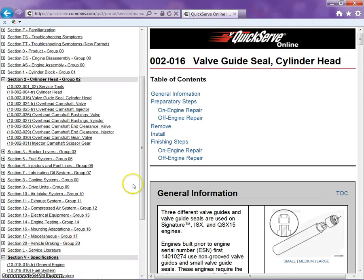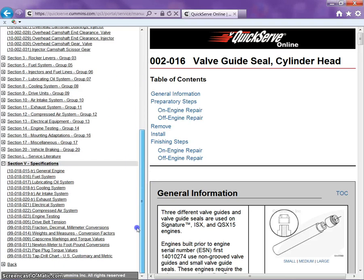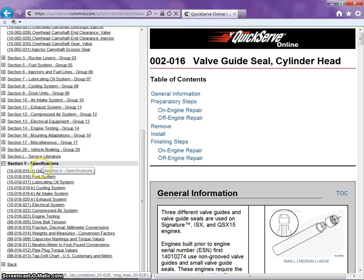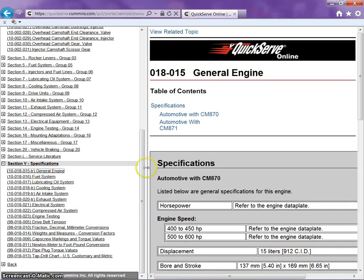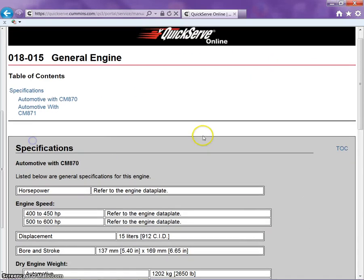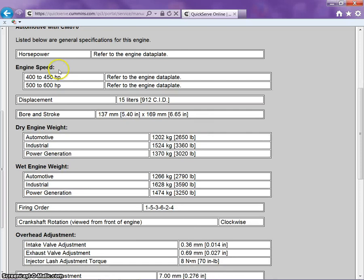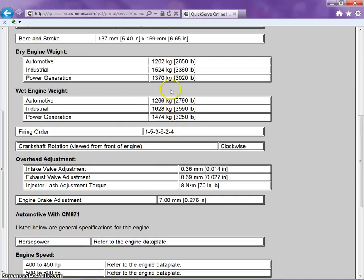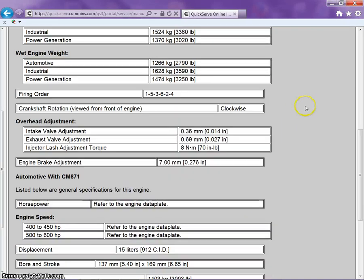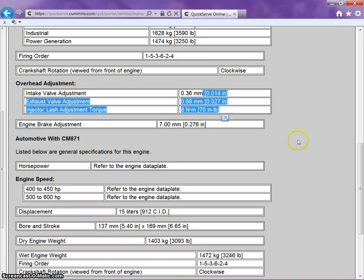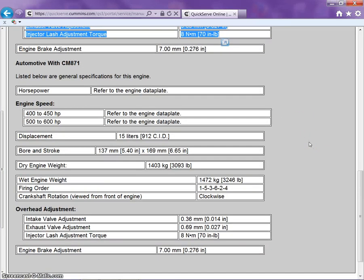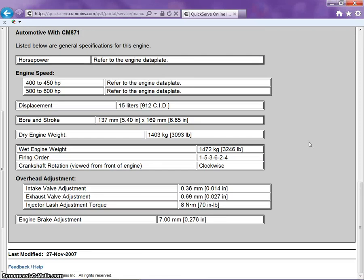There is also a section here on specifications. So, let's click on General Engine. It will tell us things about this engine, such as displacement, bore and stroke, dry weights, wet engine weights, firing order, more of your adjustment information. And so on.